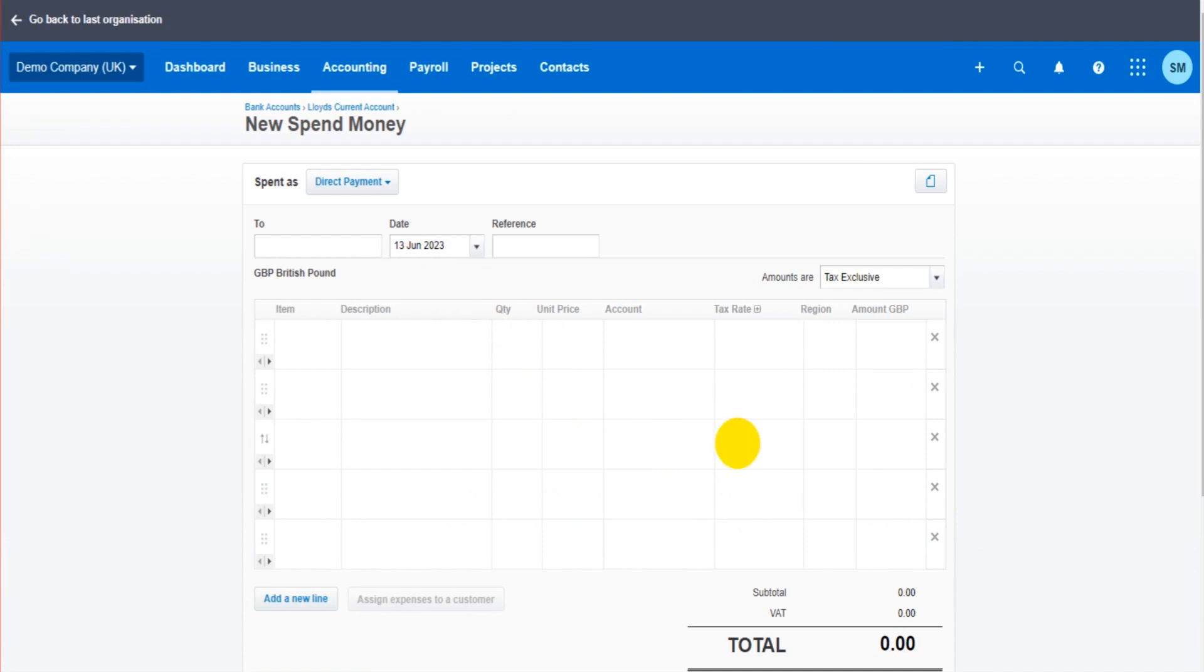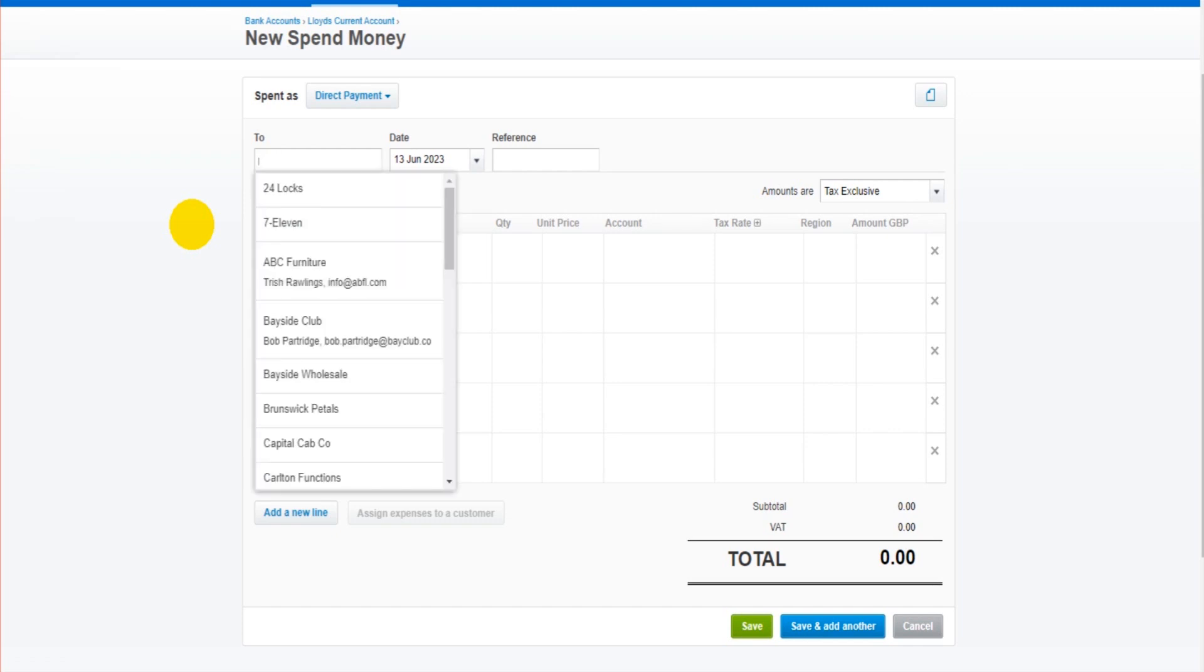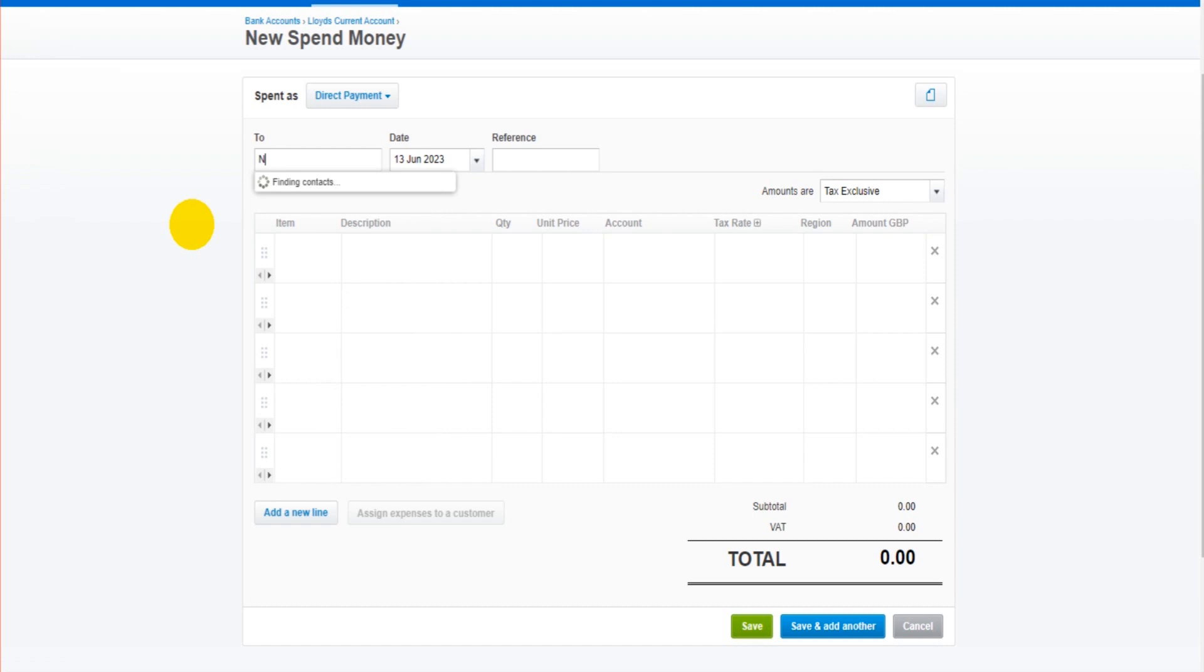We simply fill in the details and then it will record the payment from the bank account. You do have to have a contact. So even though there's not an invoice that we are allocating the payment against, the transaction still needs to go to a contact. So it could be you just have a contact called NatWest Loan or Barclays Loan, something like that.